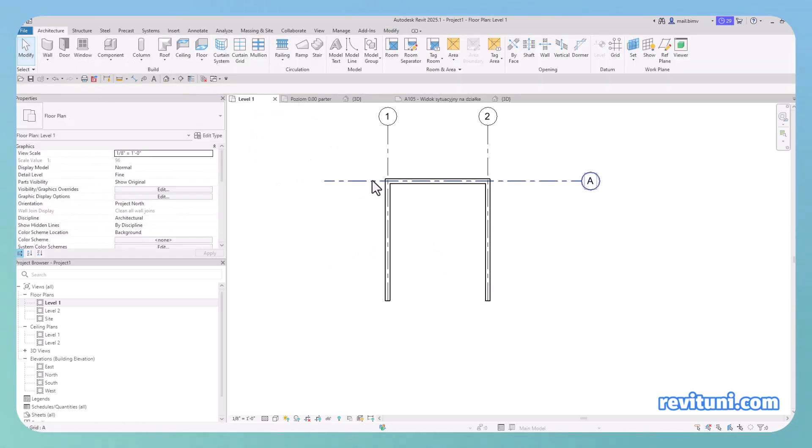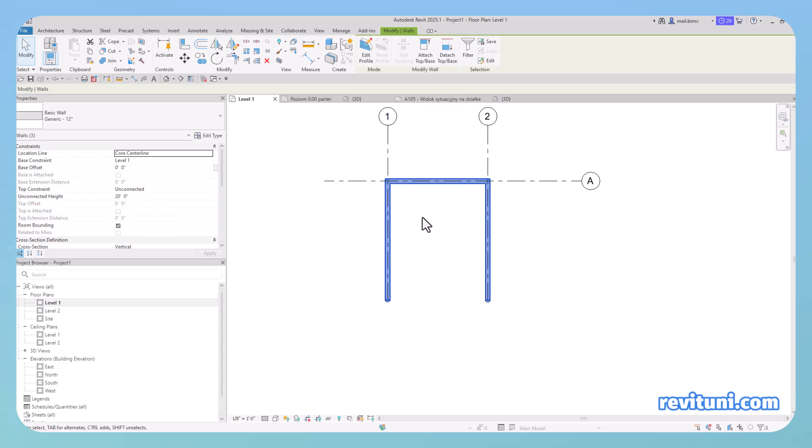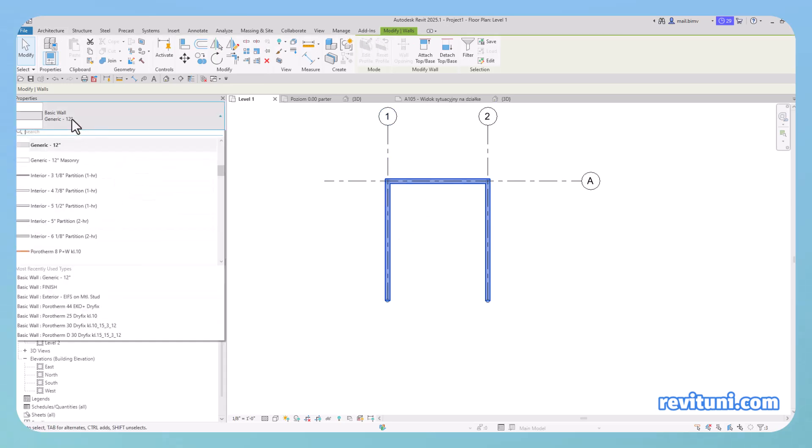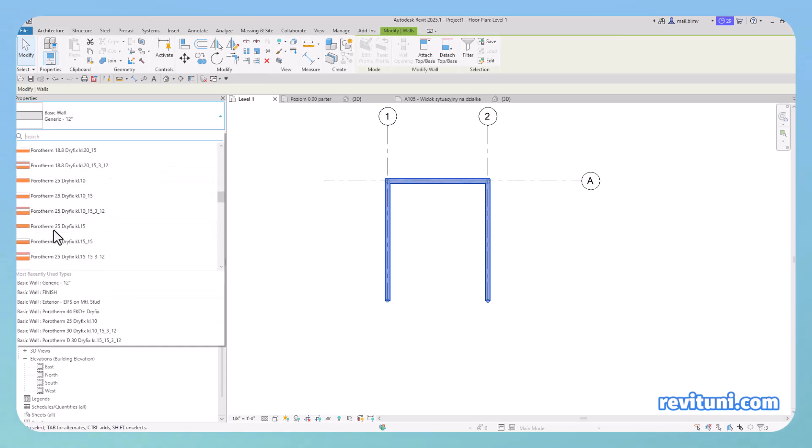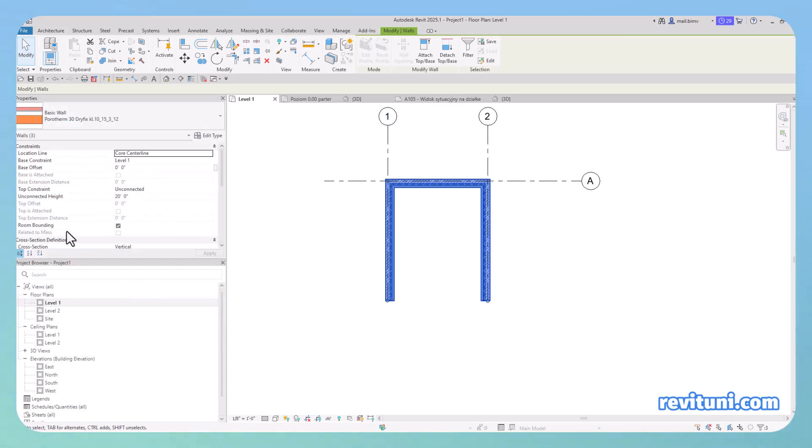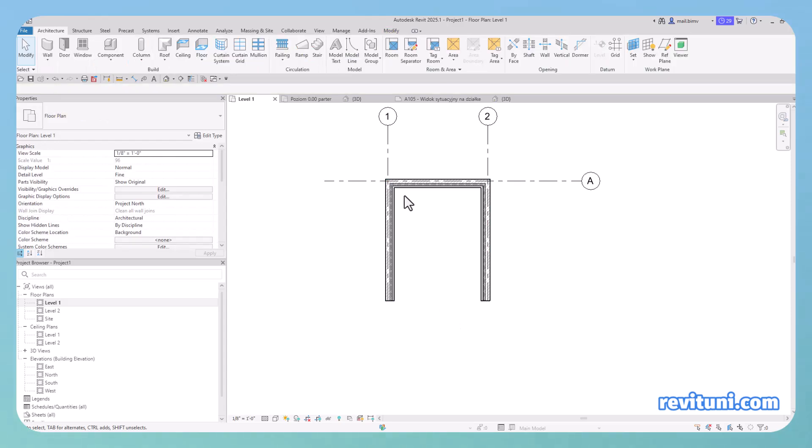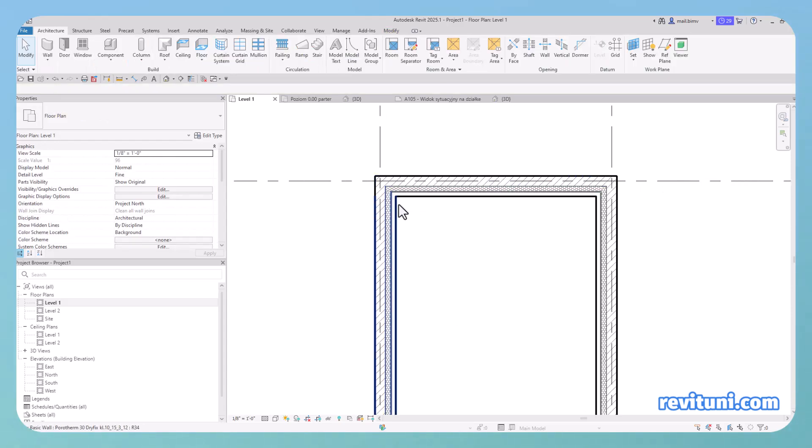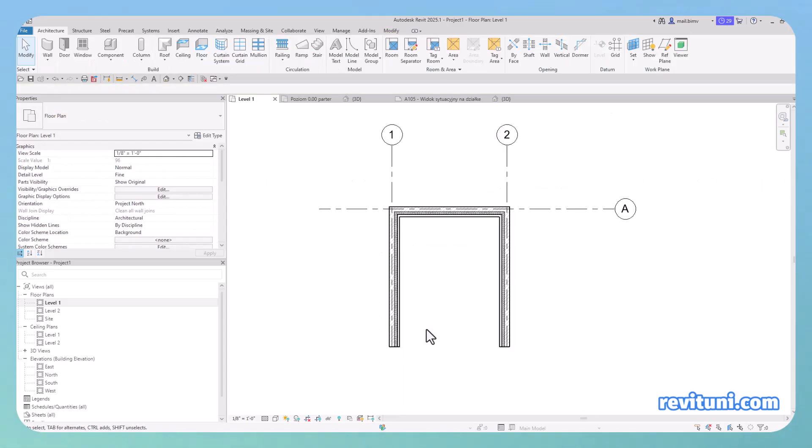But later, if I would like to replace this generic wall with something with layers, you see, my exterior layers end up being inside.